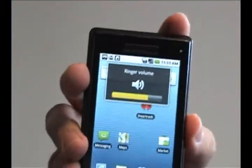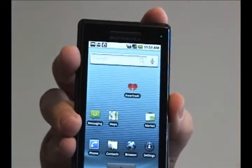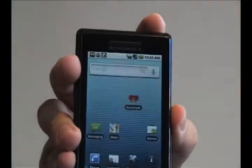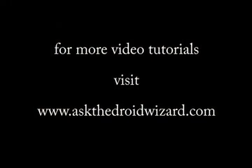That's all for now. I'll bring you more tutorials later. Thank you.